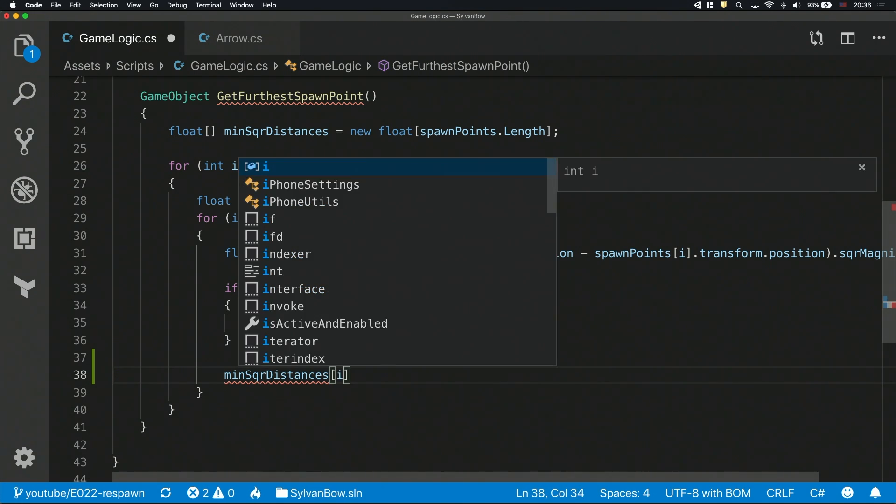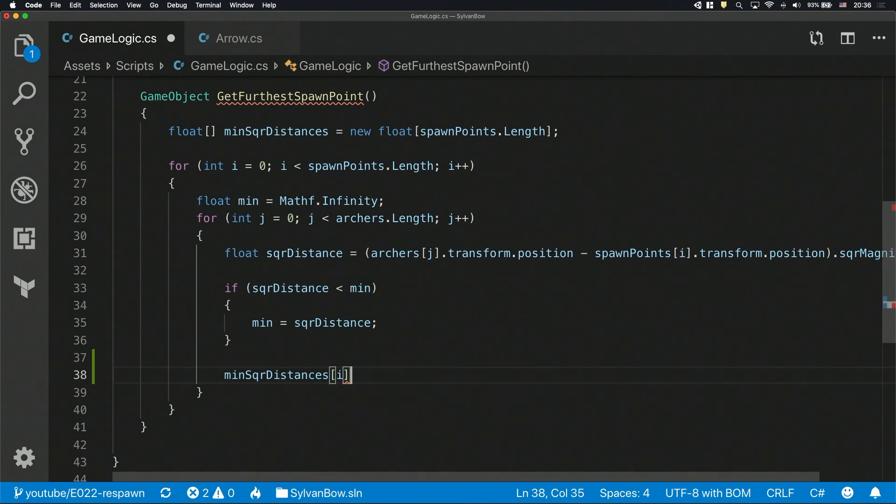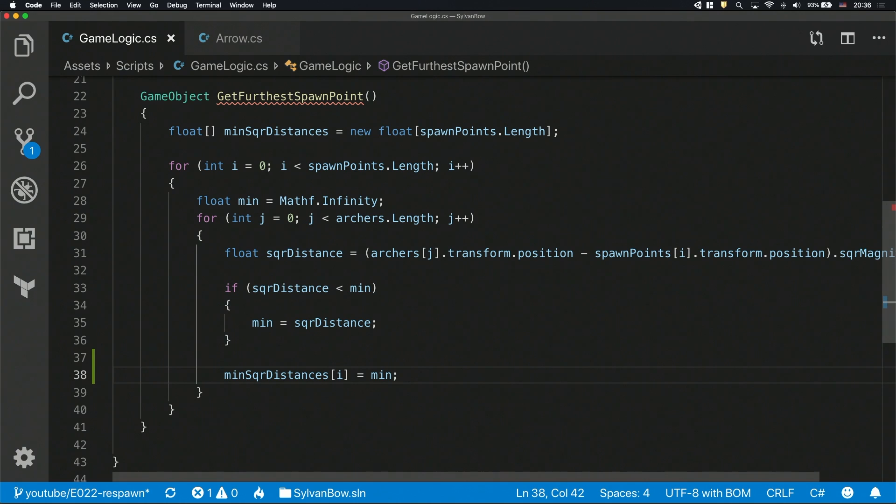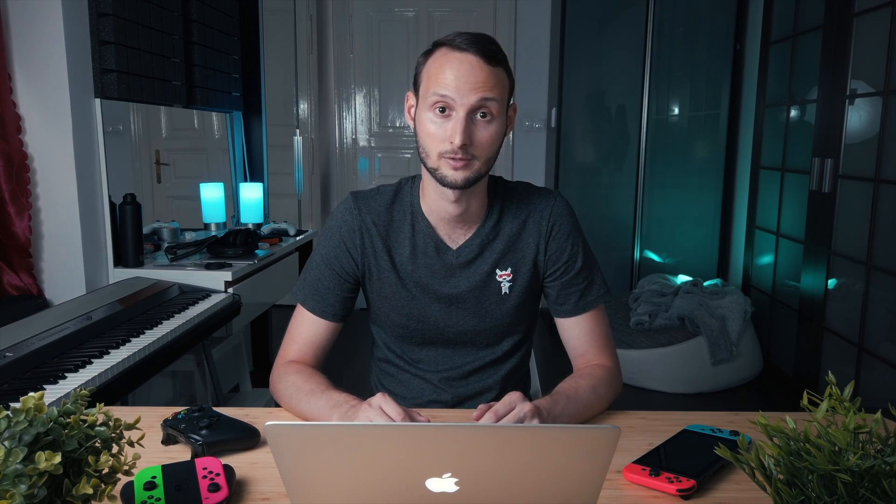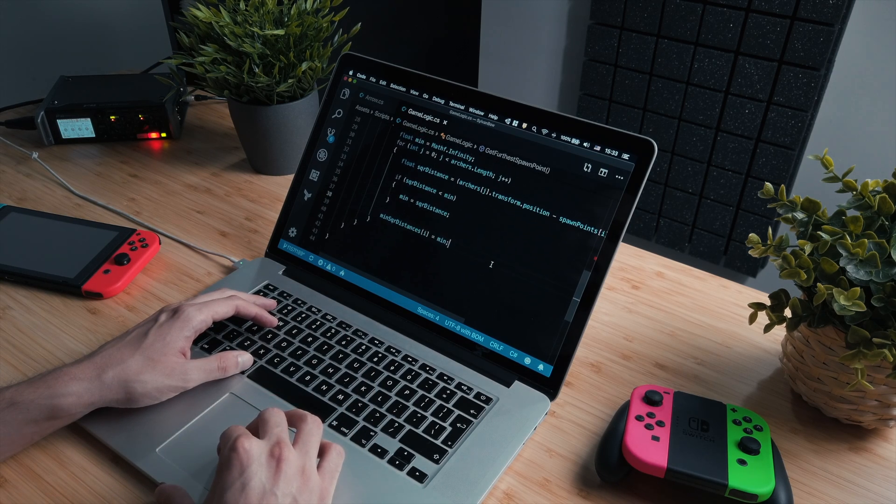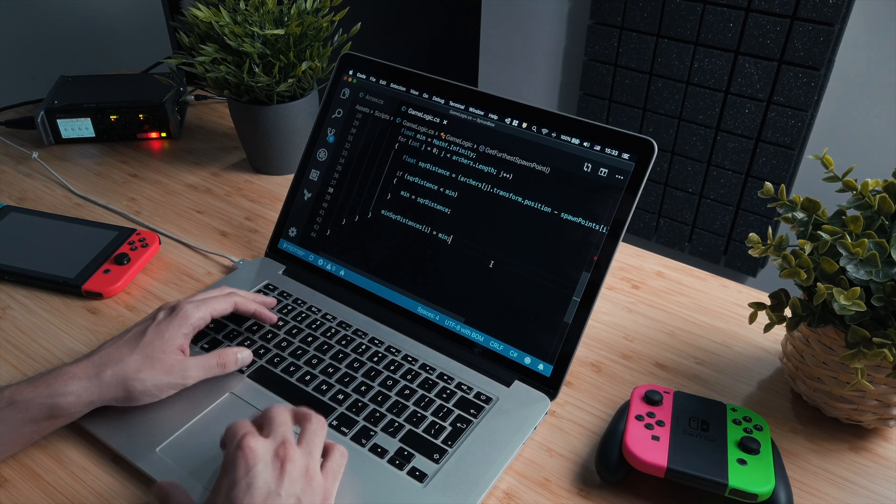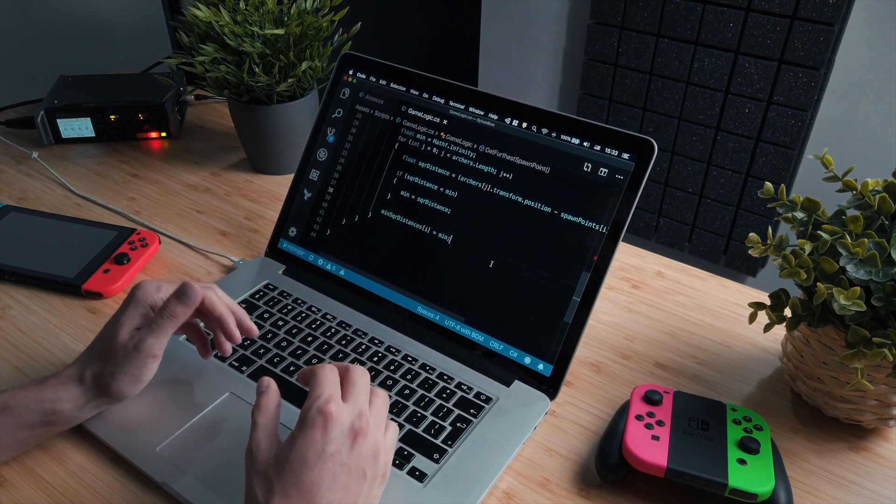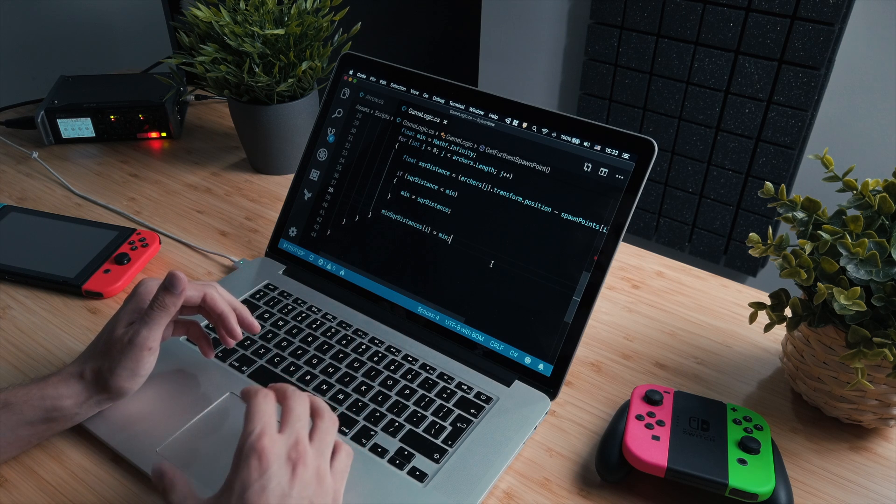To make the code a bit simpler, I'm gonna save this smallest squareDistance value for each spawn point into an array. So let's define a new array called minSquaredDistances and on the right side of the assignment let's create a new float array with as many values in it as spawn points we have. To save the current spawn point's minimum squareDistance, we need to set the current floats value in the array to the min value that we've calculated. Be careful where you place the assignment and which loop variable you use, it's pretty easy to mess it up. Now we know for each spawn point that how close they are to archers. We only need to find the furthest from the archers.